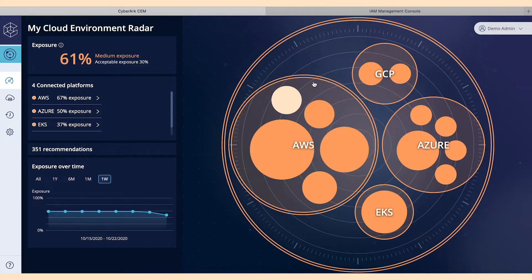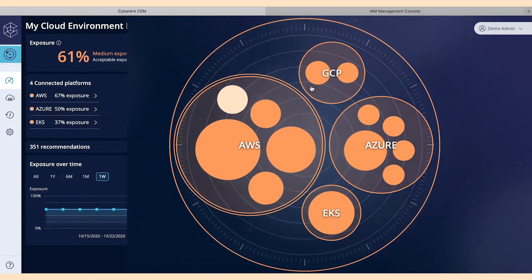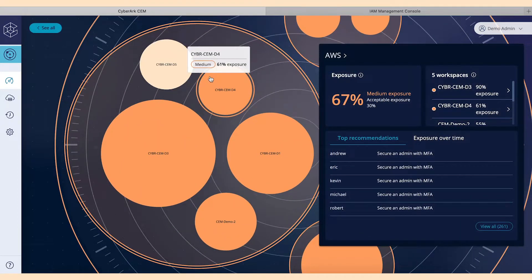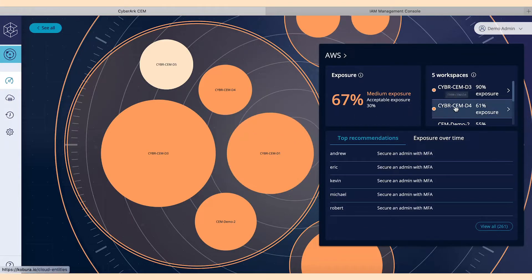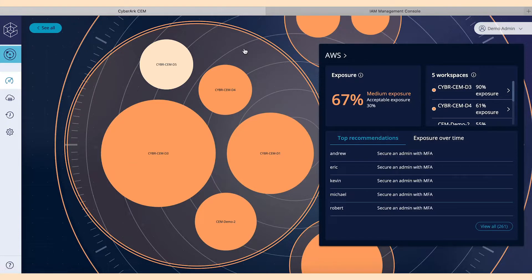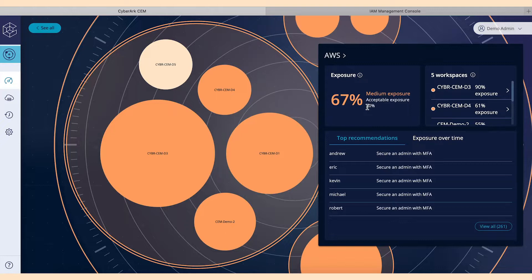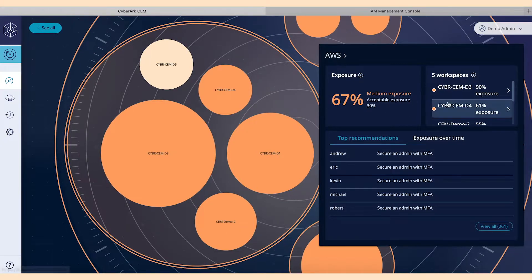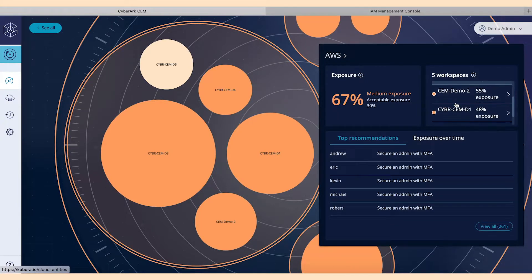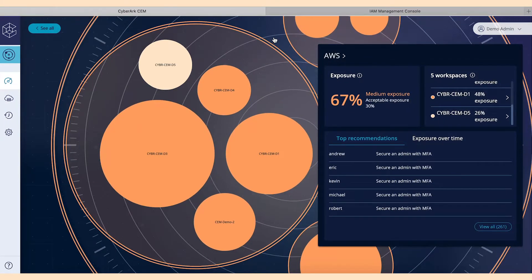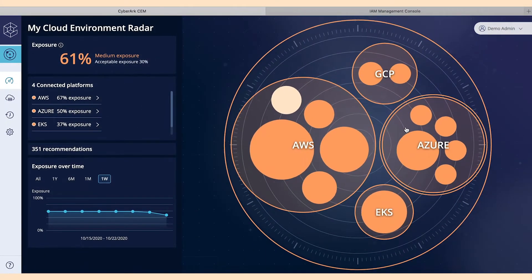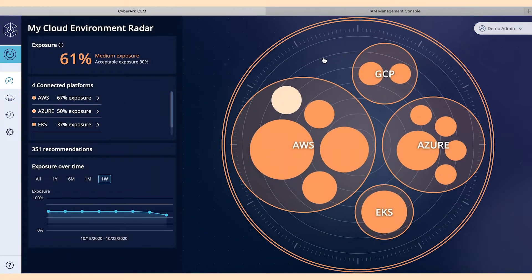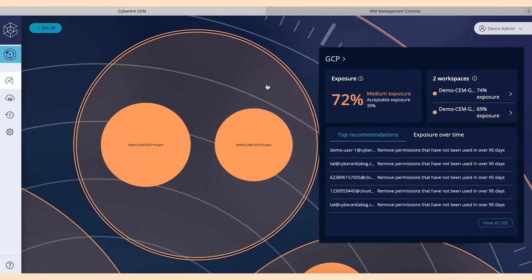So, what we want to do is we want to talk a little bit more about the bubble side of the screen here. If I zoom in, let's say, for example, on AWS, I can see all of the different accounts that I actually have and that is actually being managed within the Cloud Entitlements Manager interface. We can zoom back out, we can get into GCP, and we can see the number of different projects that are involved there.